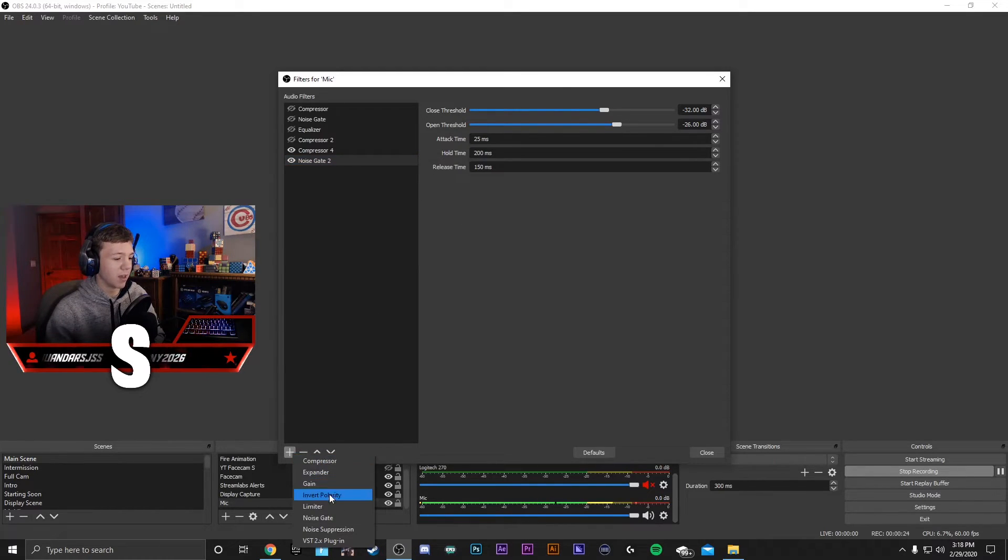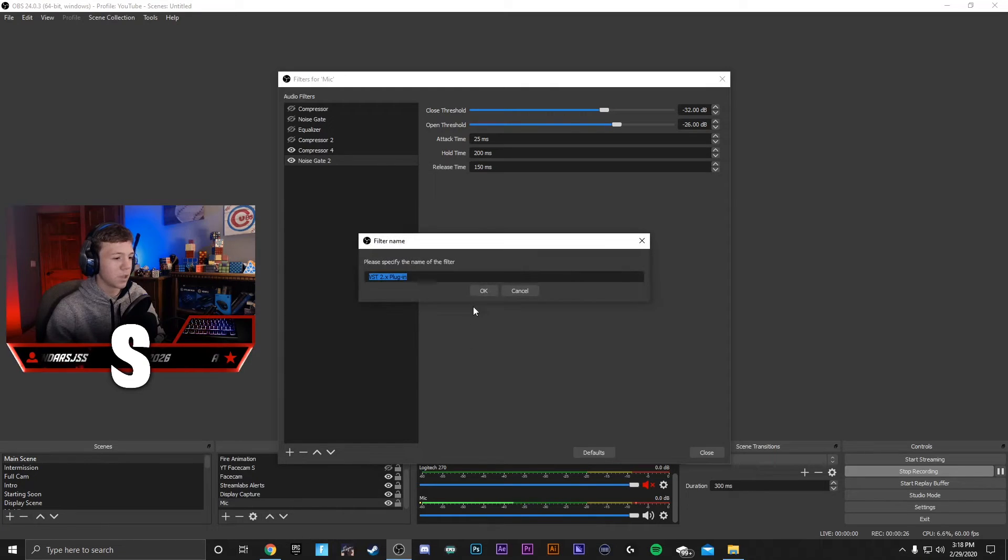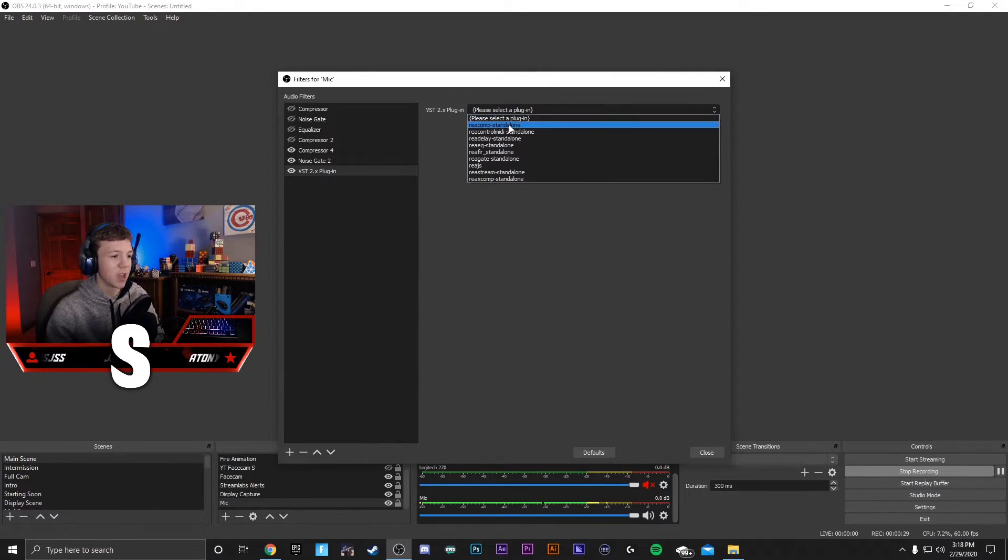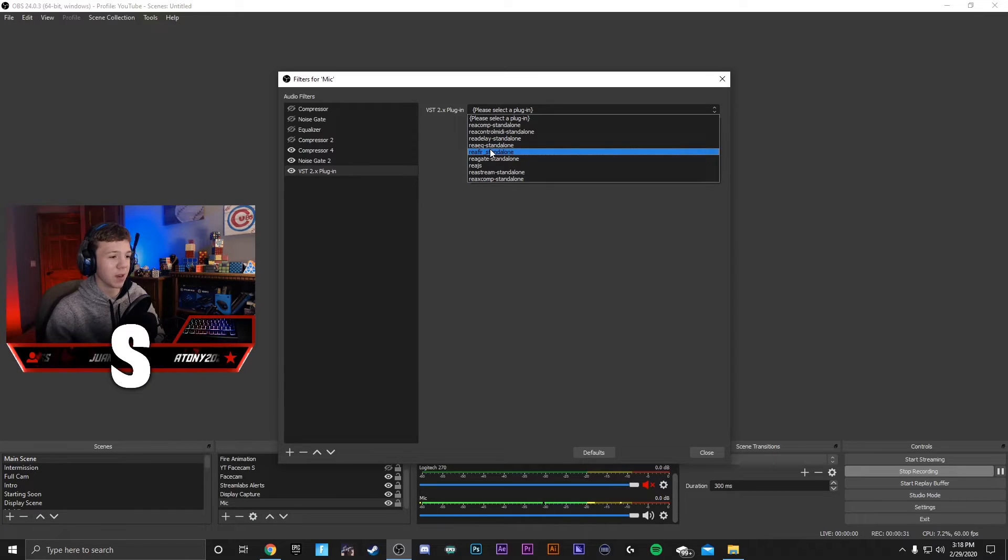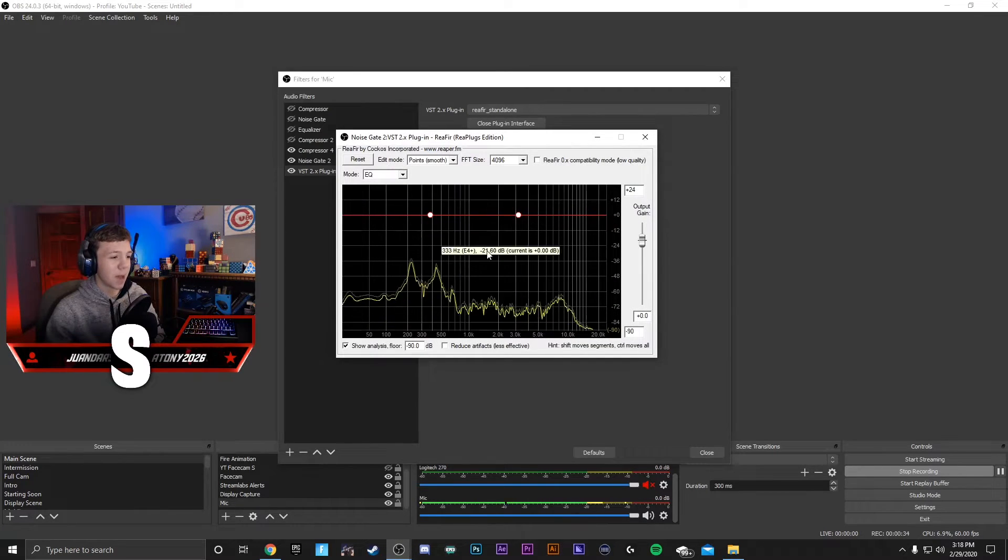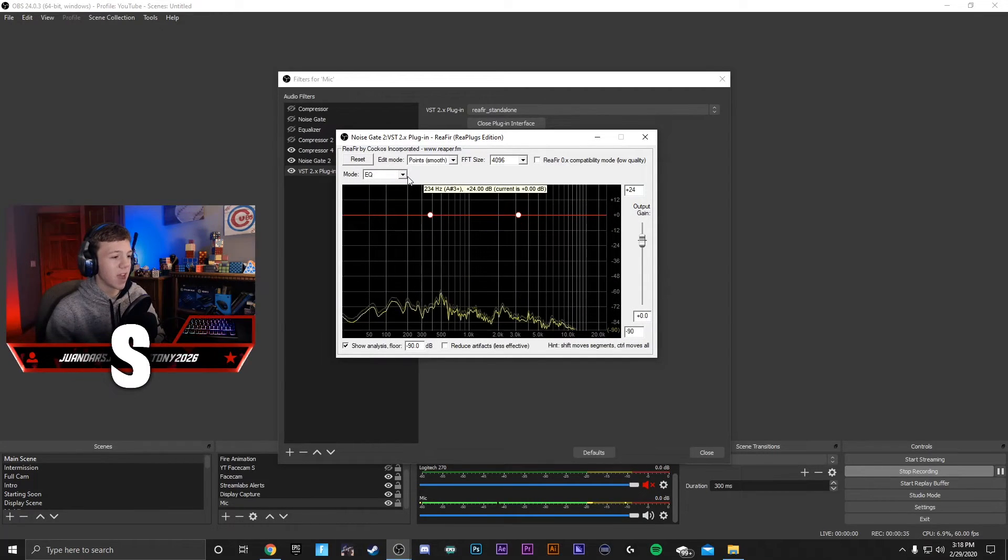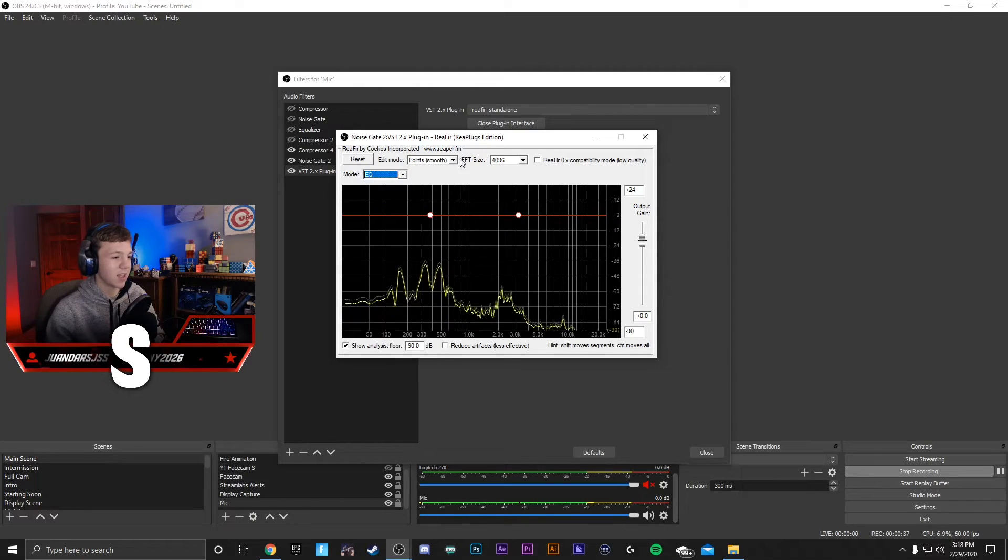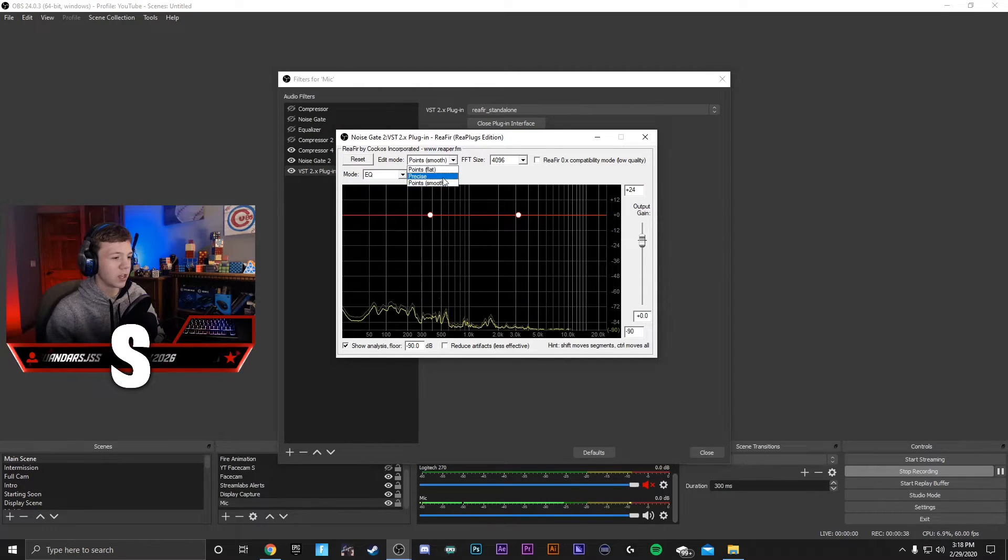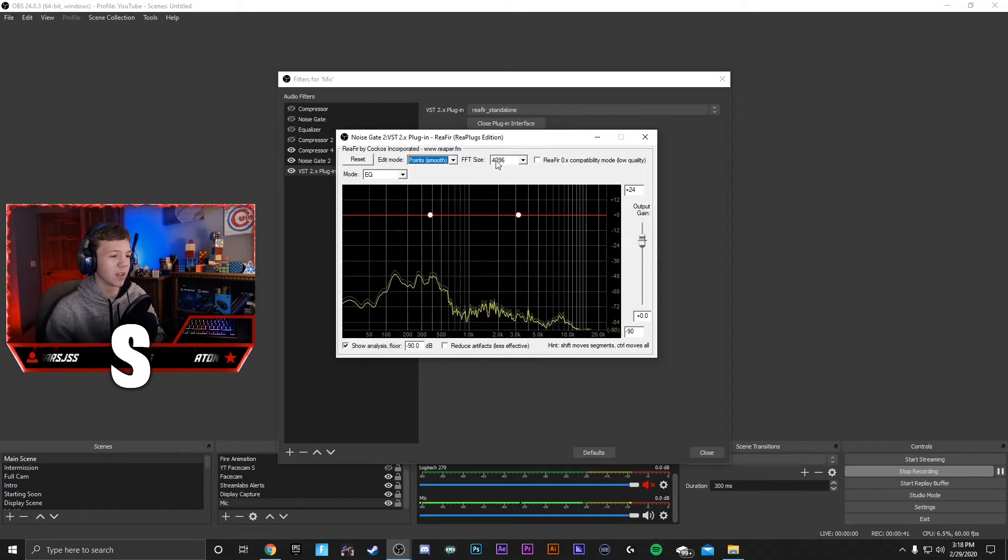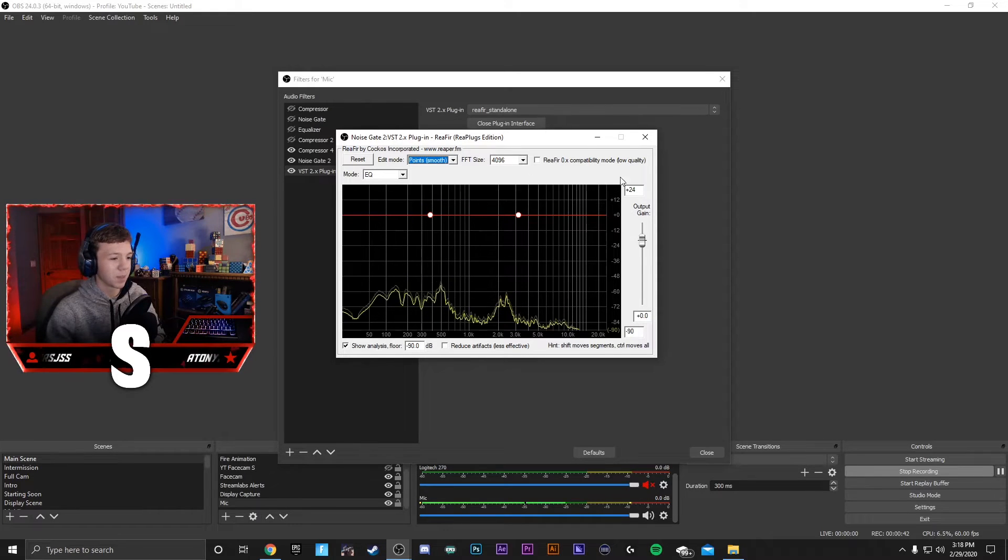You can change it to make sure it's best for you. Now you can go to the plus sign, go to VST 2.x plugin, press OK, and then select your plugin, which will be ReaEQ Standalone. Press Open Plugin Interface, and this is what should pop up. If not, go to this mode, make it EQ, points should be smooth, and change the FFT size to 4096.